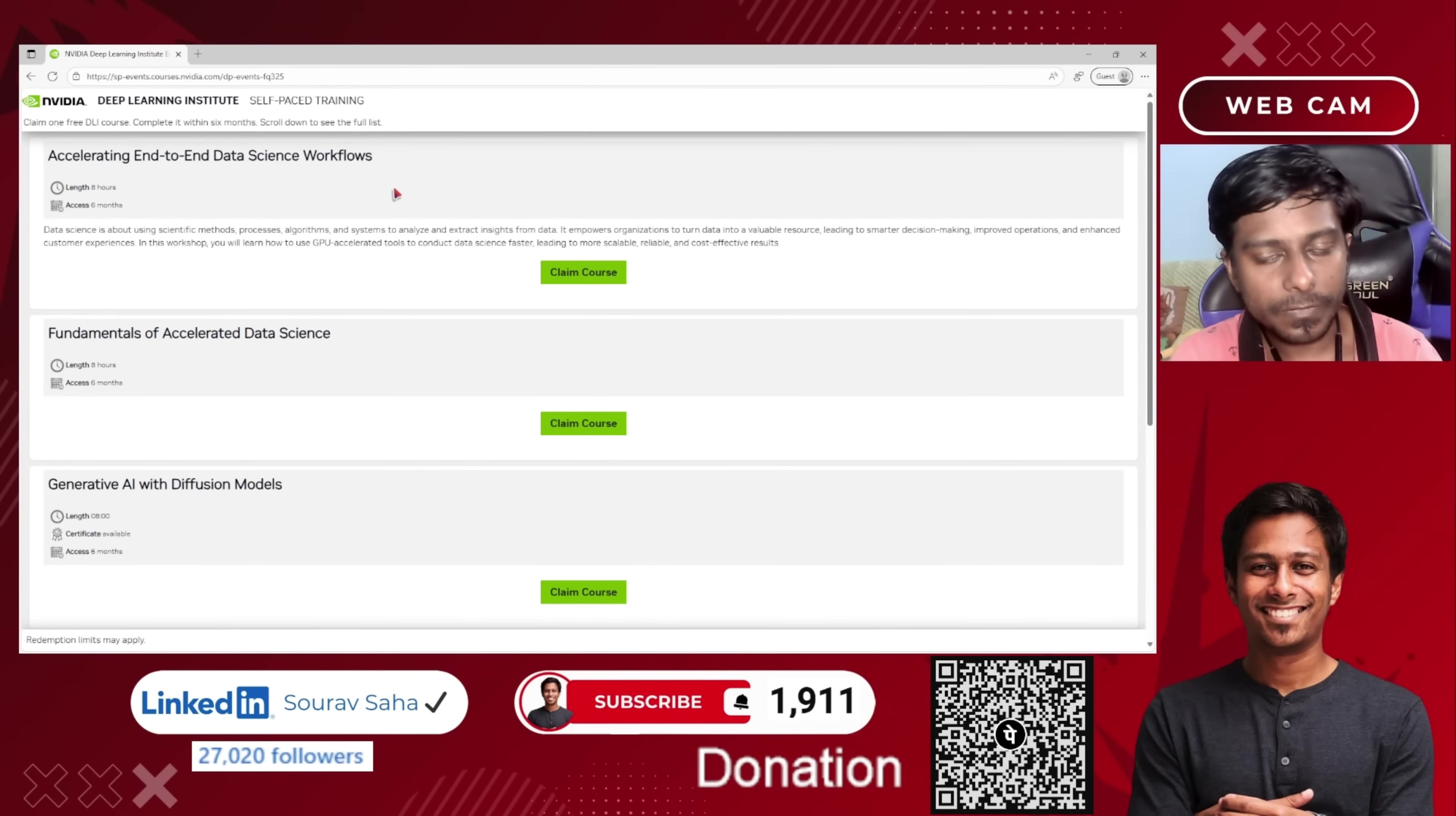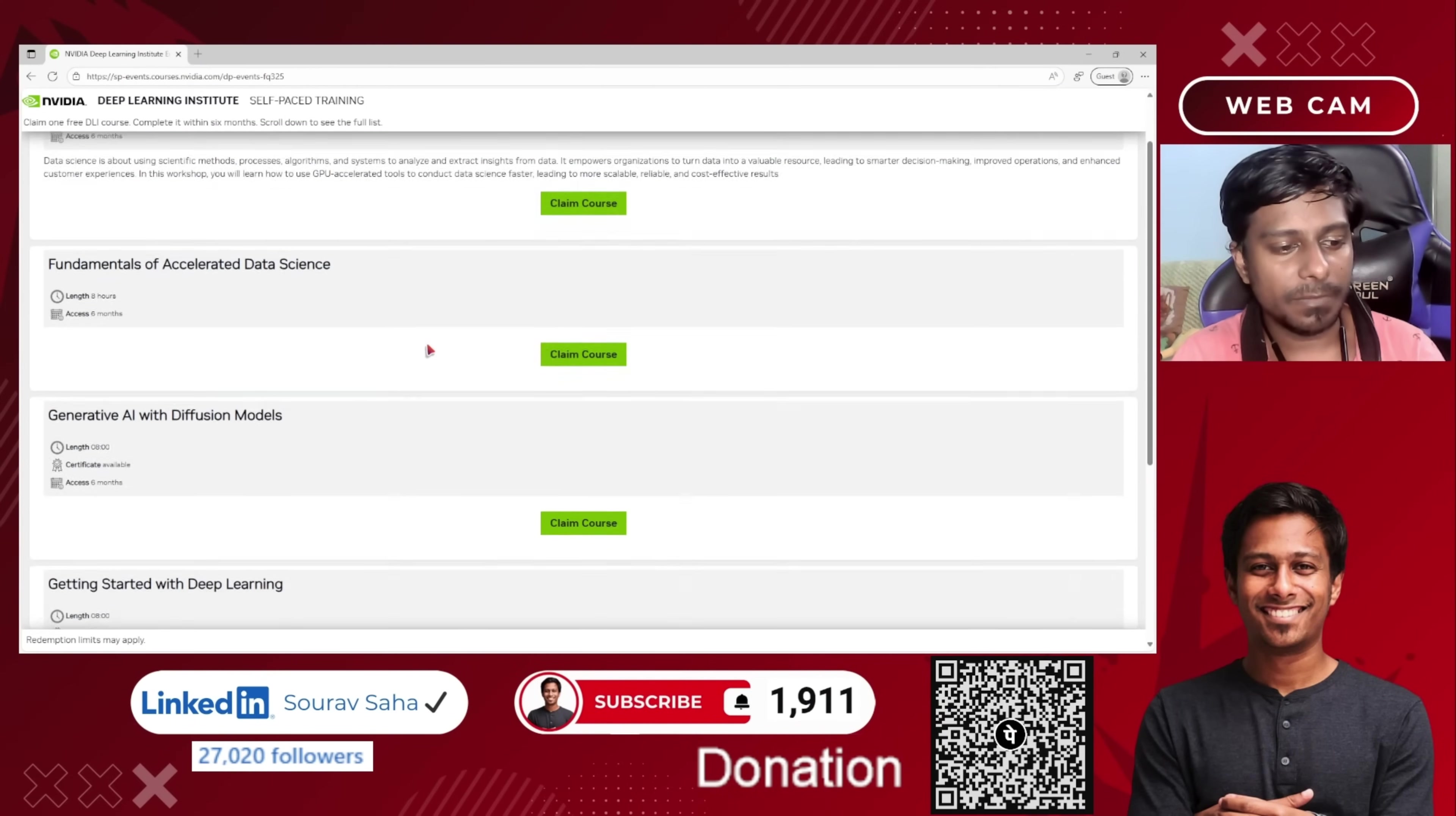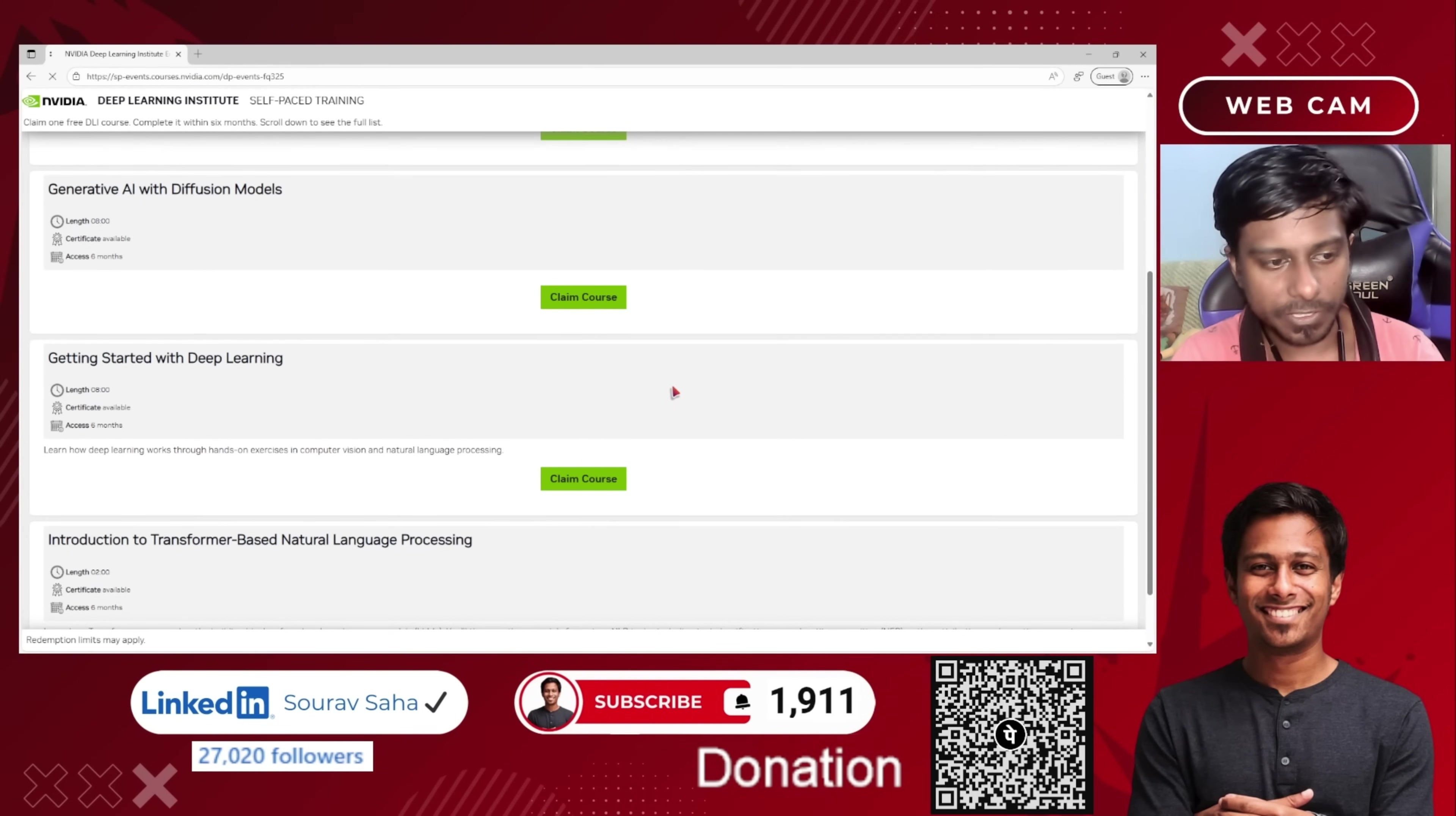So how can you claim this course? Let's go ahead and see. I will use this 'Getting Started with Deep Learning' course. I will choose claim course first.